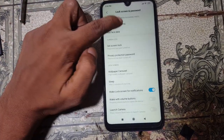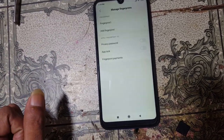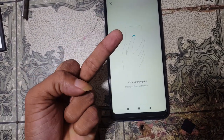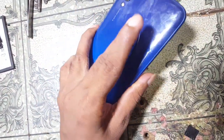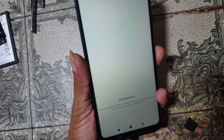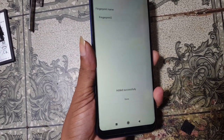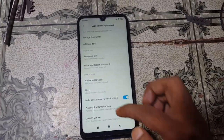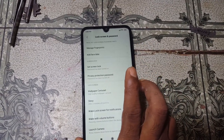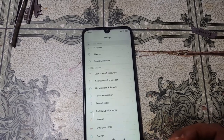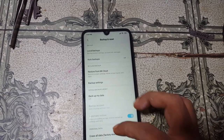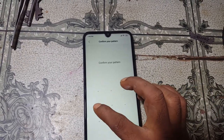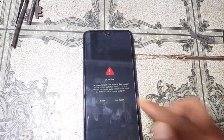Go back and tap on 'Manage fingerprints,' then draw the pattern again. Now select 'Add fingerprint' and draw the pattern again, then use another finger. When it is complete, simply click Done and go back to Settings. Select 'Additional Settings,' then 'Backup and reset.' Select 'Reset phone,' then draw your pattern and wait.